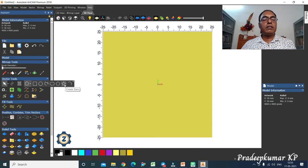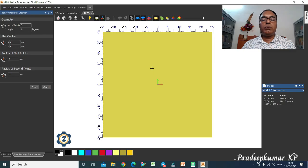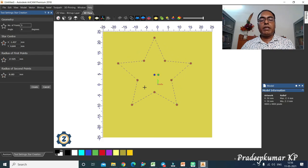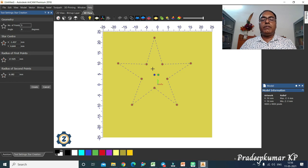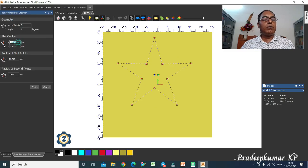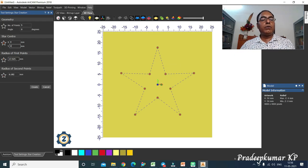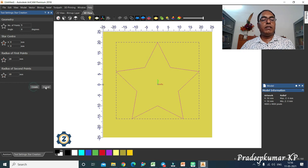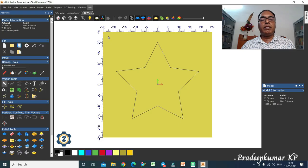The next tool is the star. Click the star icon, click at a point, keep the left mouse button pressed, move and release at a point, then bring the mouse inside and click to define the inner radius. You can change the number of points in the star, move the center point, and change the outer radius and inner radius values. Then click Create and Close.